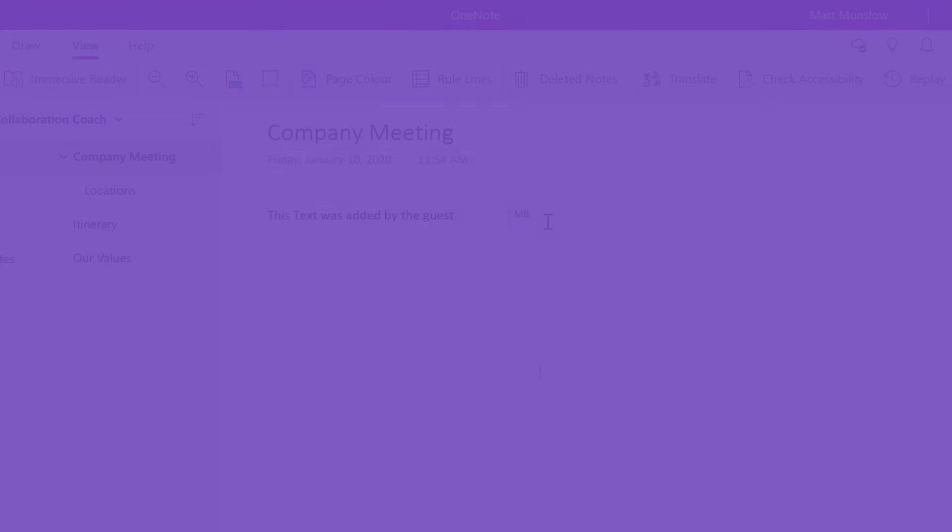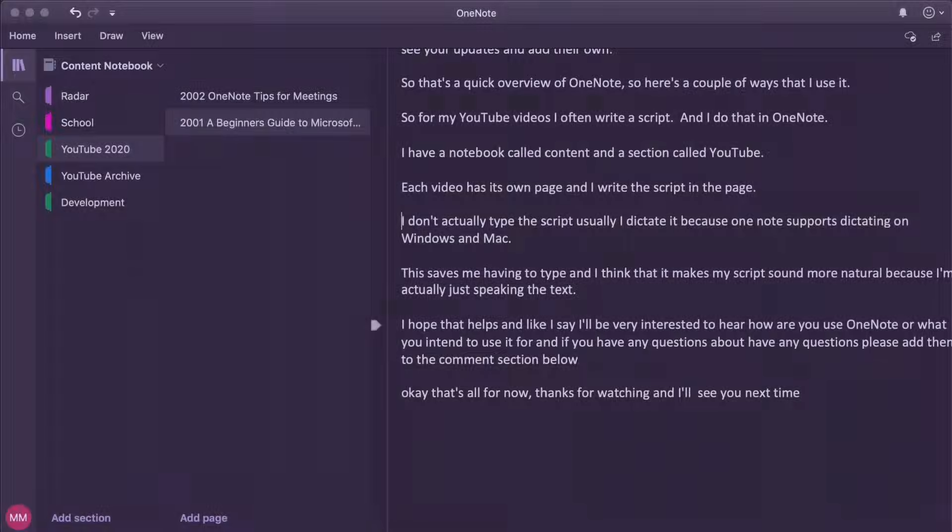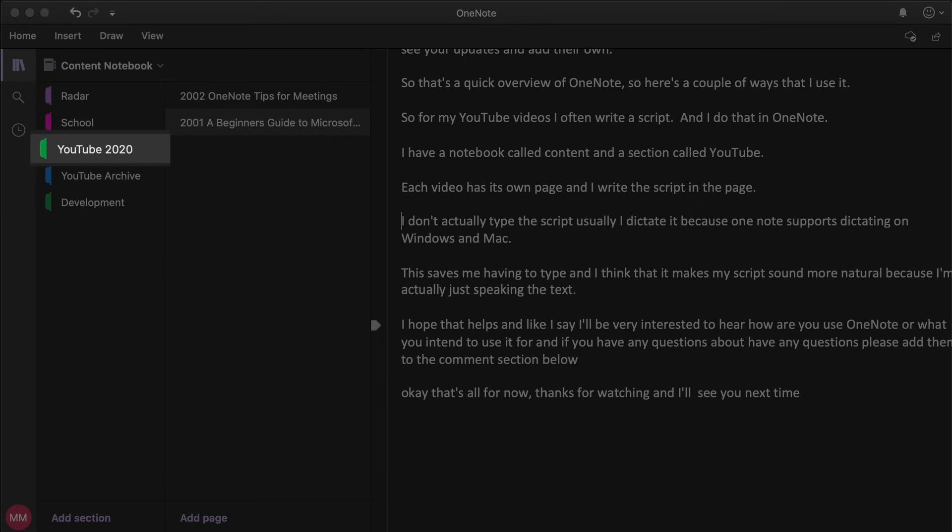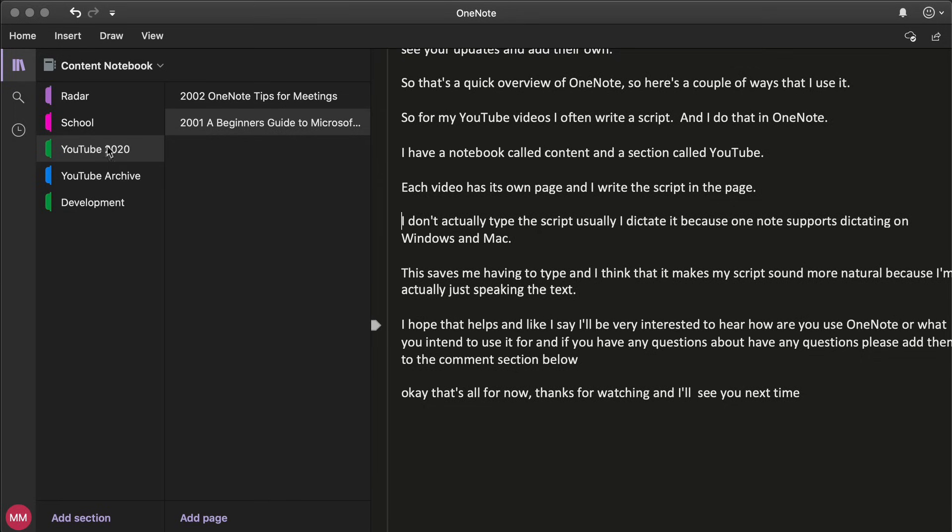So that's a quick overview of OneNote and I wanted to leave you with a couple of ways that I use it. For my YouTube videos, I often write a script and I do that in OneNote. I have a notebook called Content and in that I have a section called YouTube. Right now it's called YouTube 2020 because I archive the previous year's scripts and rename it to the current year.